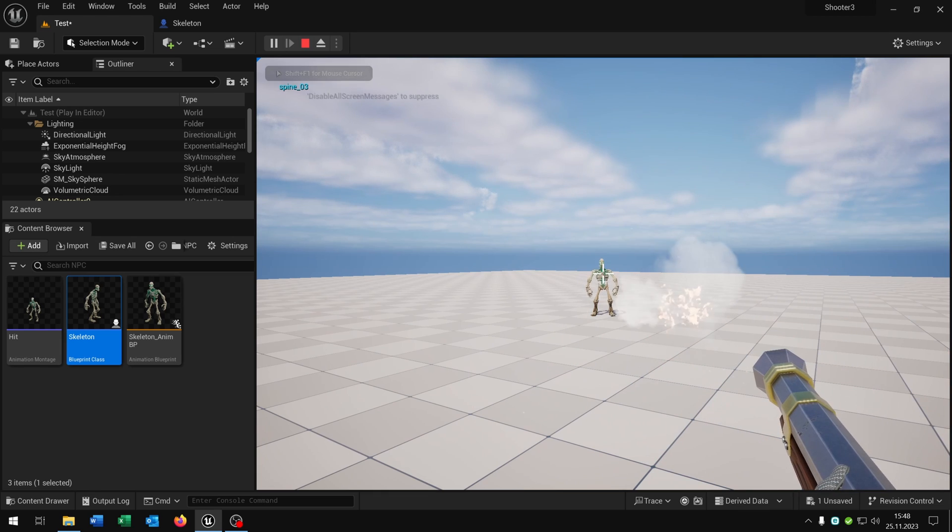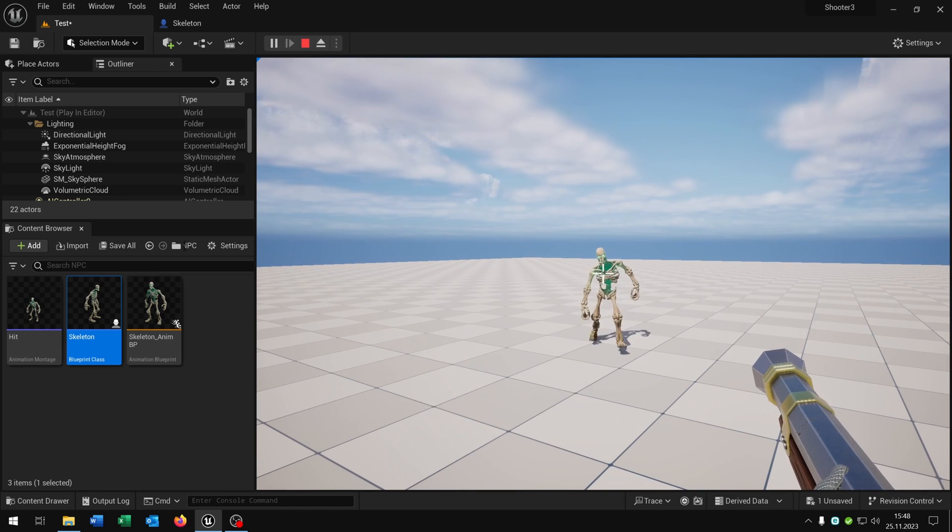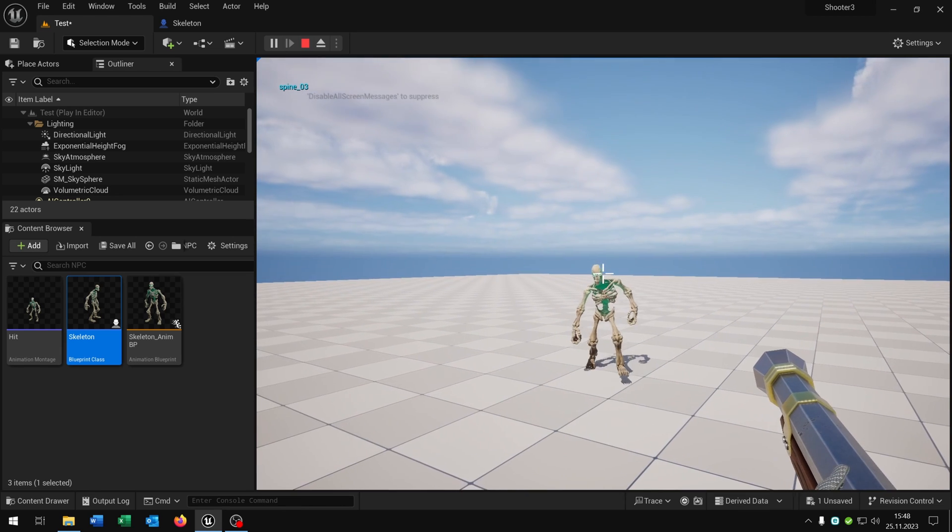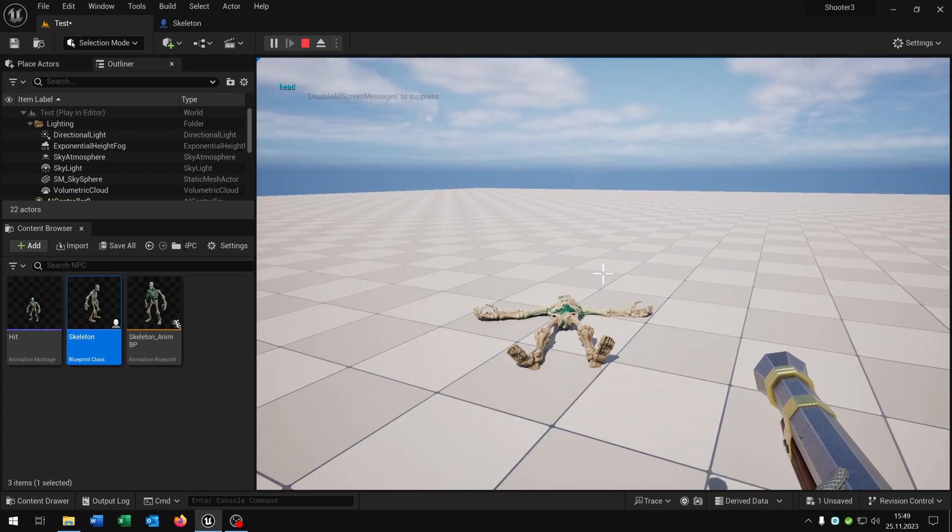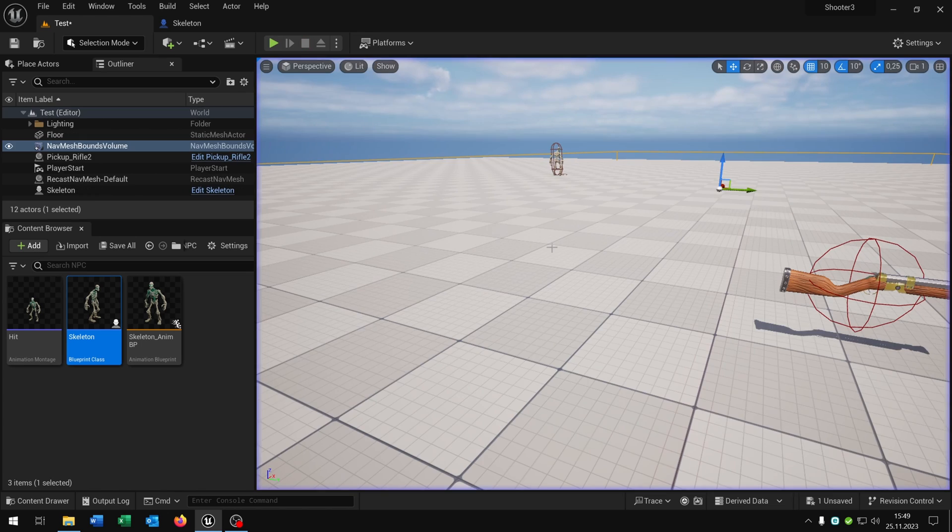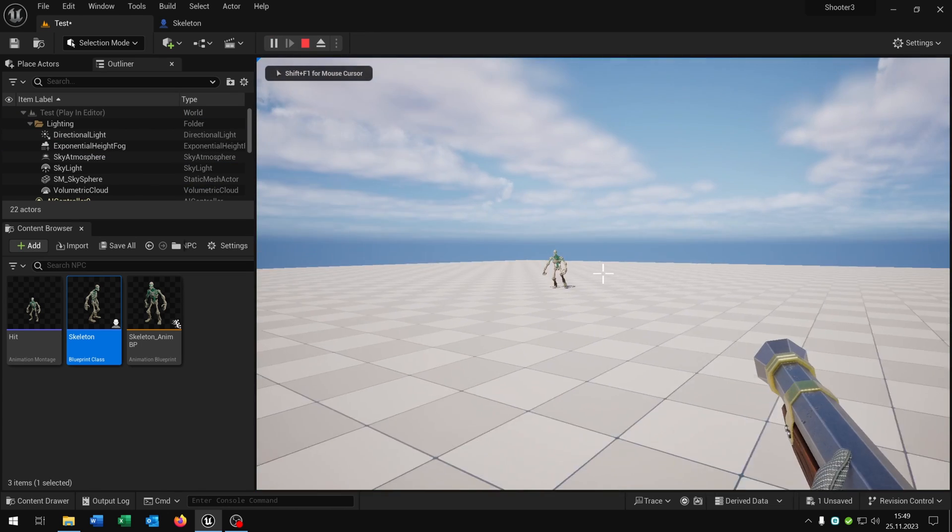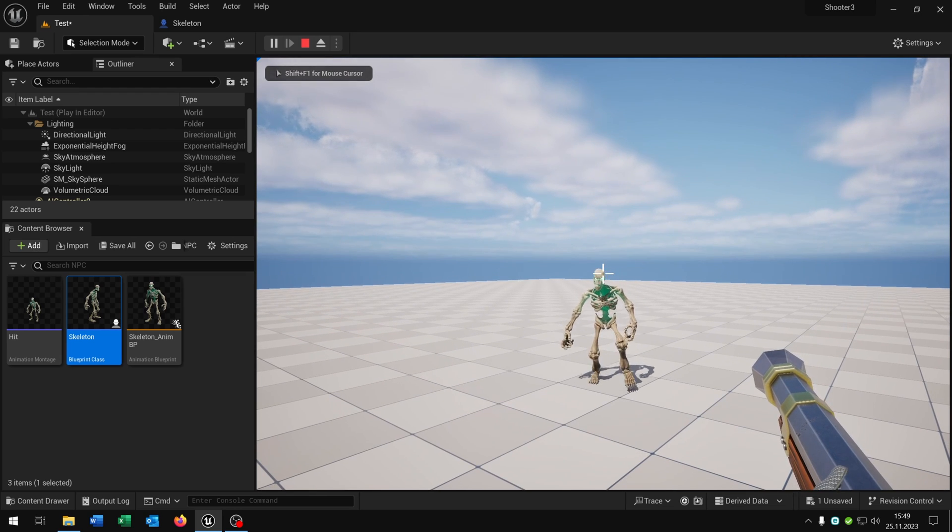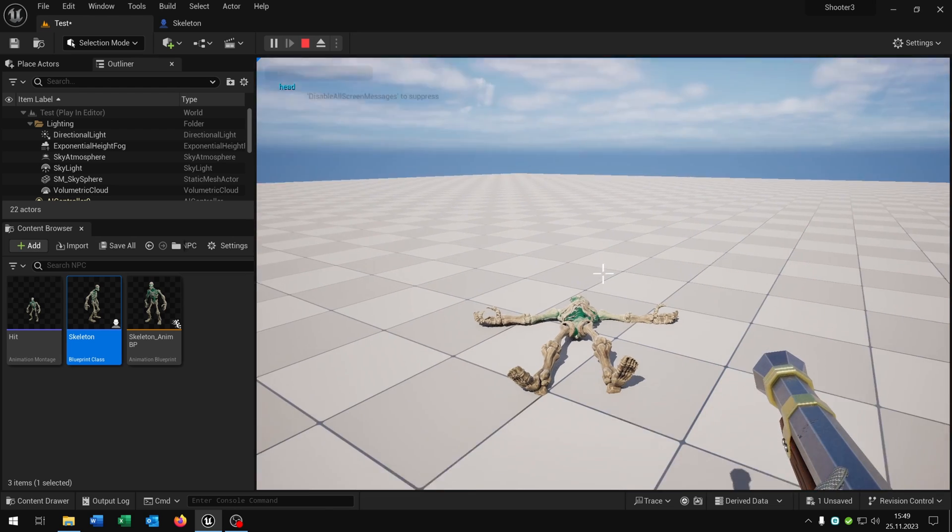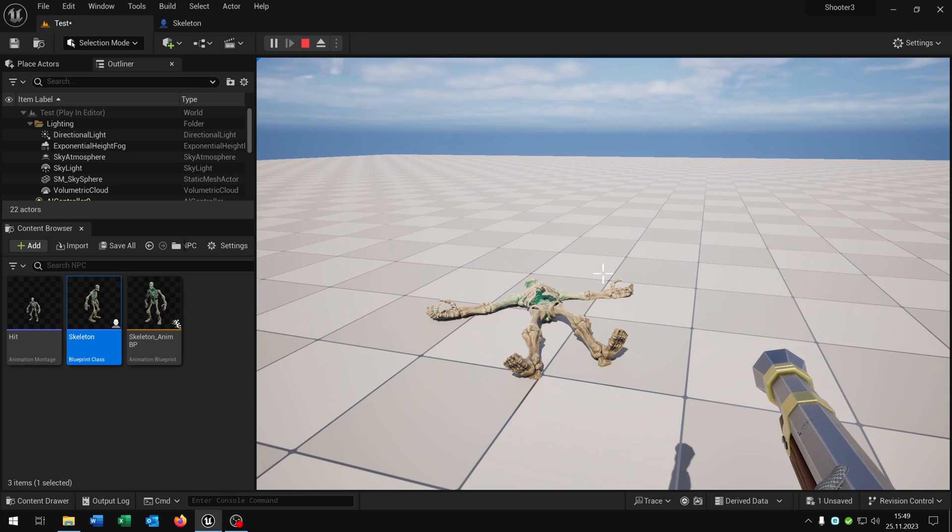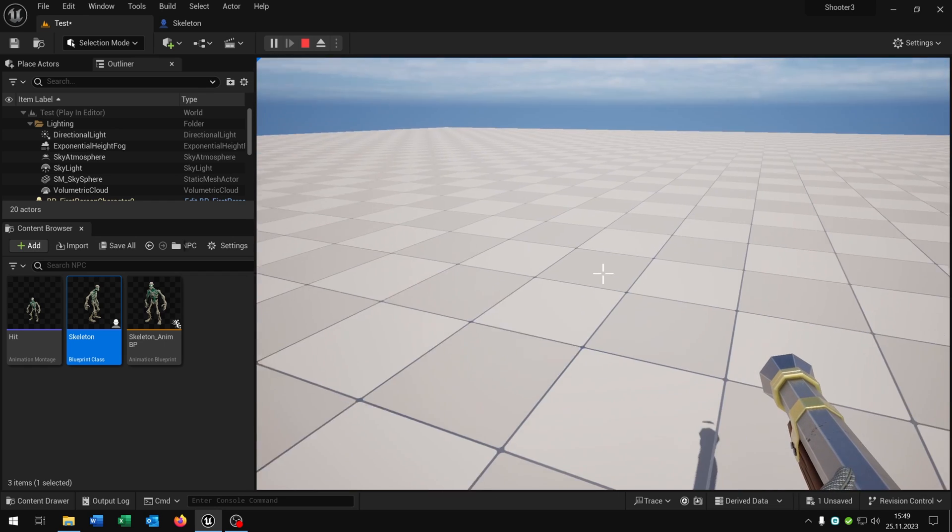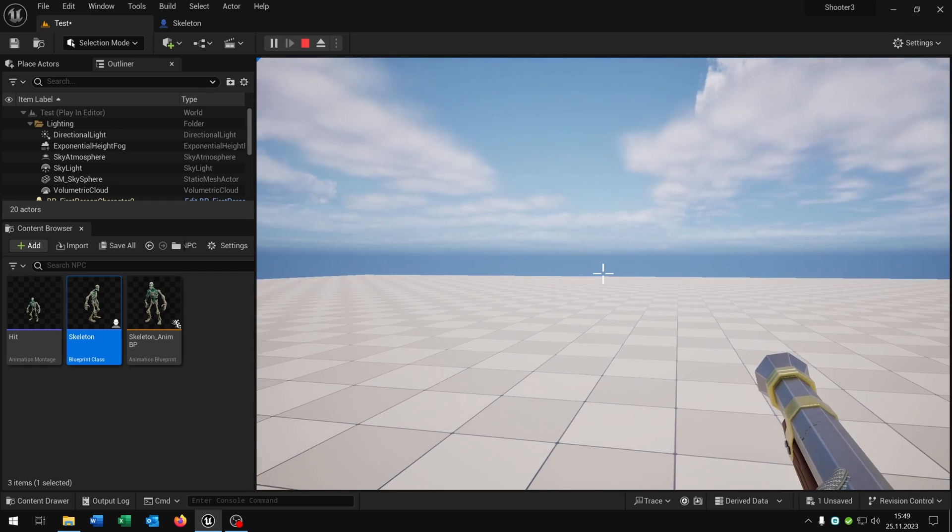We can shoot at the skeleton. You can see in the left upper corner which bone we are hitting. And now he is dead. Let's do this again. This time we hit the head specifically, and it's instant death. And after five seconds the body disappears. Great.